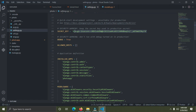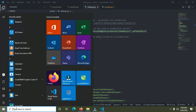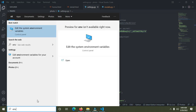Here's how we do it. Go to the Start button, click on it, and search for 'env'. You'll see a pop-up appear, and at the top you'll see what's called 'Edit the system environment variables'. Click on it.